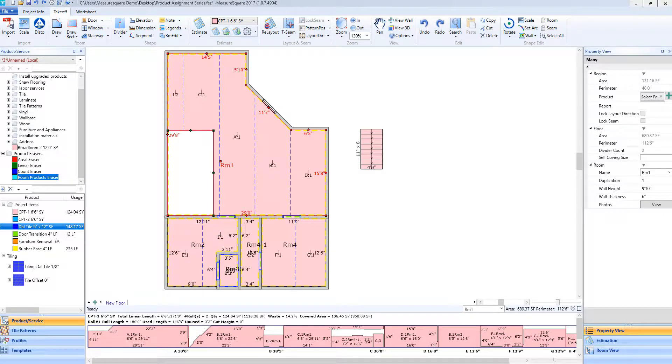Hey guys, Jim from MeasureSquare here. Welcome to Part 2 of the Product Assignment Tutorials in the Getting Started series for MeasureSquare 8. In this video, we will cover assigning a tile pattern to a room.